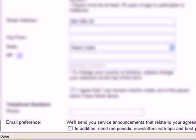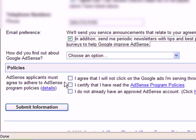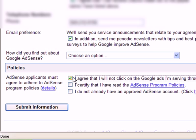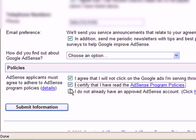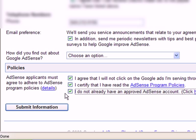I'm going to want to protect my privacy. So I agree. I will not click on Google Ads I'm serving. Basically, you won't try and commit fraud. So yeah, I want to agree to that. I've read the policies and I don't have an account.